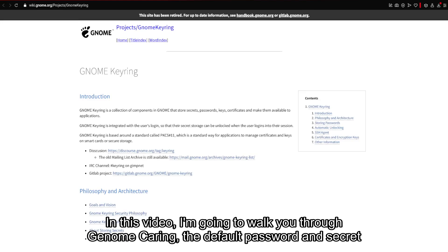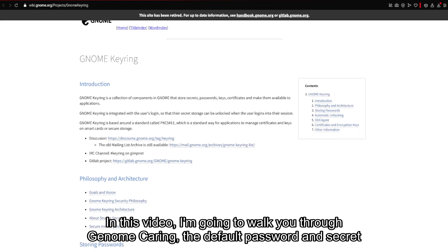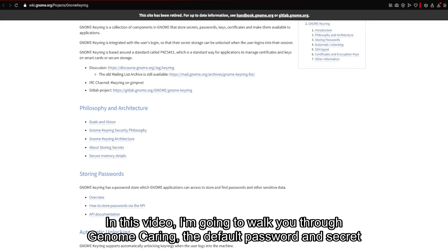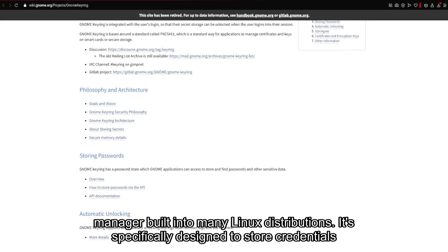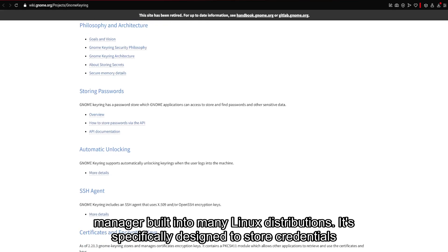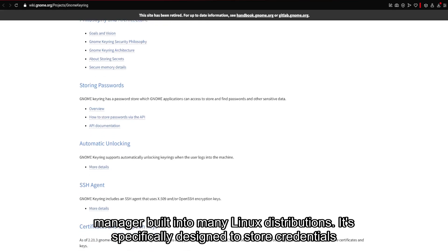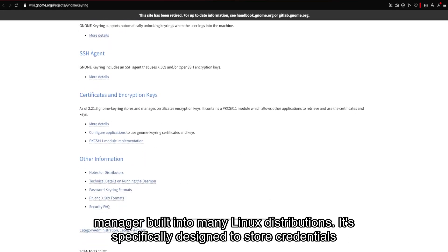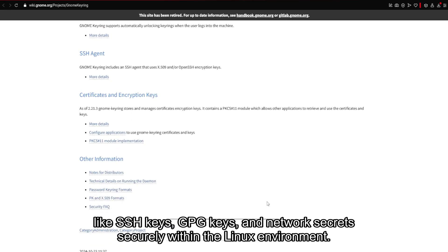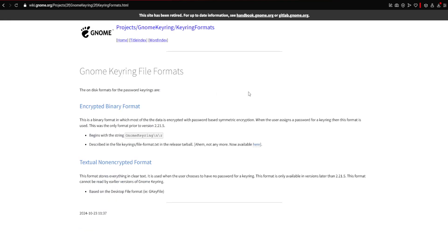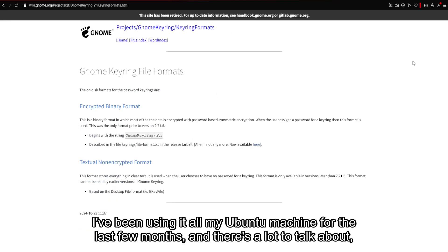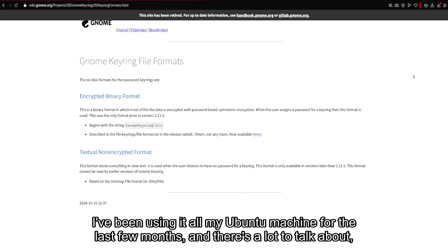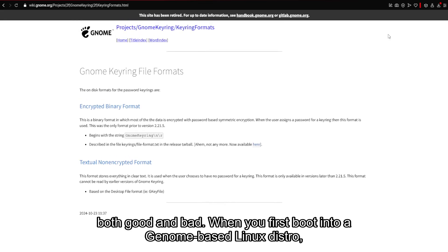In this video, I'm going to walk you through GNOME Keyring, the default password and secret manager built into many Linux distributions. It's specifically designed to store credentials like SSH keys, GPG keys, and network secrets securely within the Linux environment. I've been using it on my Ubuntu machine for the last few months, and there's a lot to talk about, both good and bad.